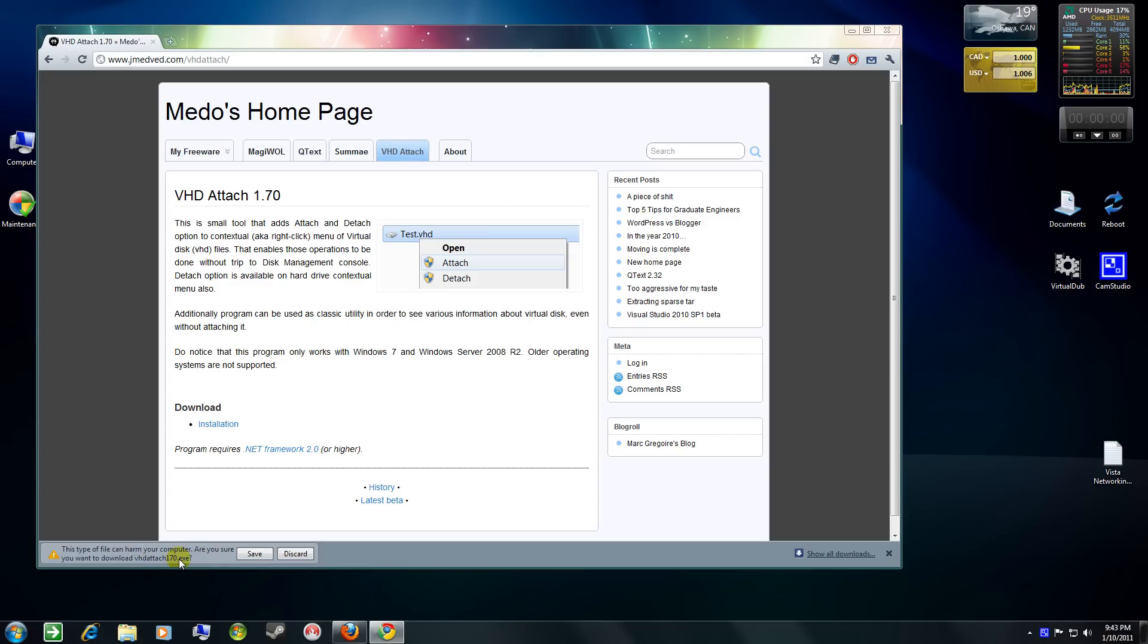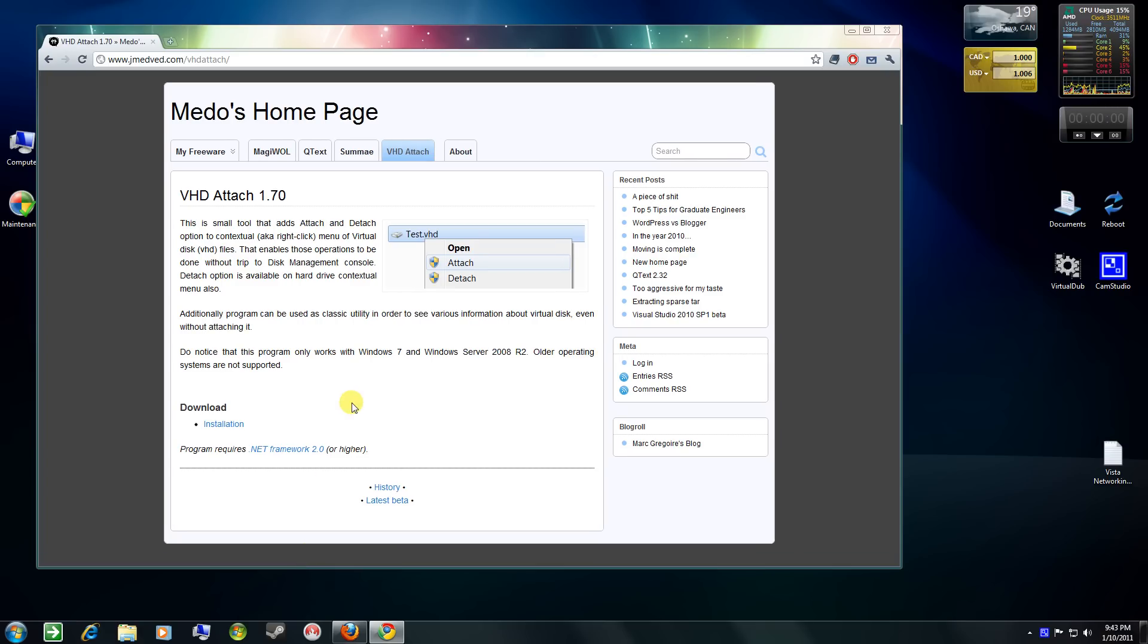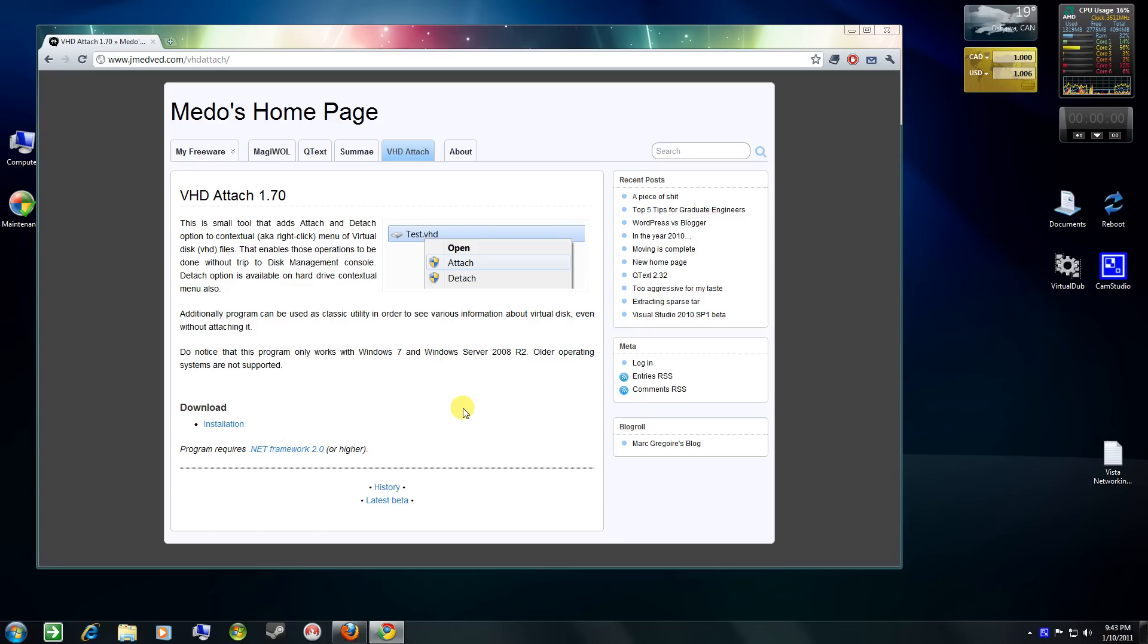You can see the exe down here. I'll just discard this for now. Remember, requires .NET Framework 2.0, but I imagine most Windows 7 users would have that added in. So, there you go.